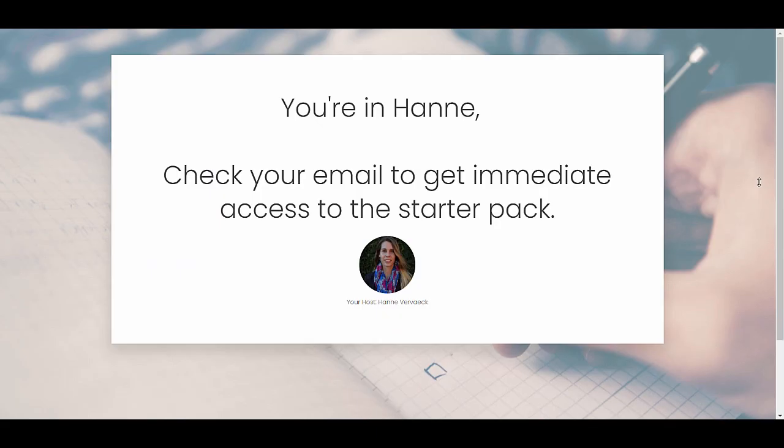As you can see, we have something really fun going on here, where the first name of your lead is actually shown in this confirmation page. So this is dynamic, it will change depending on who signs up.